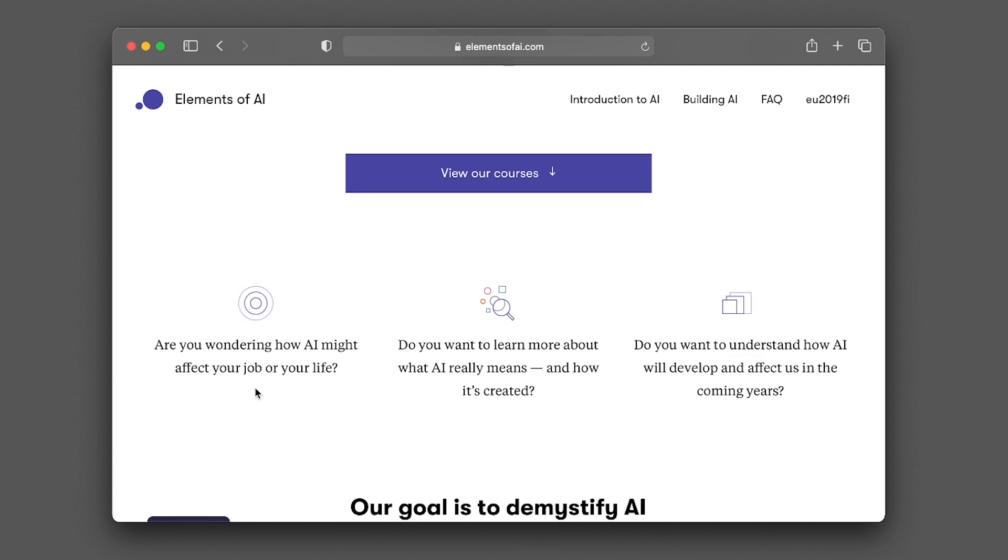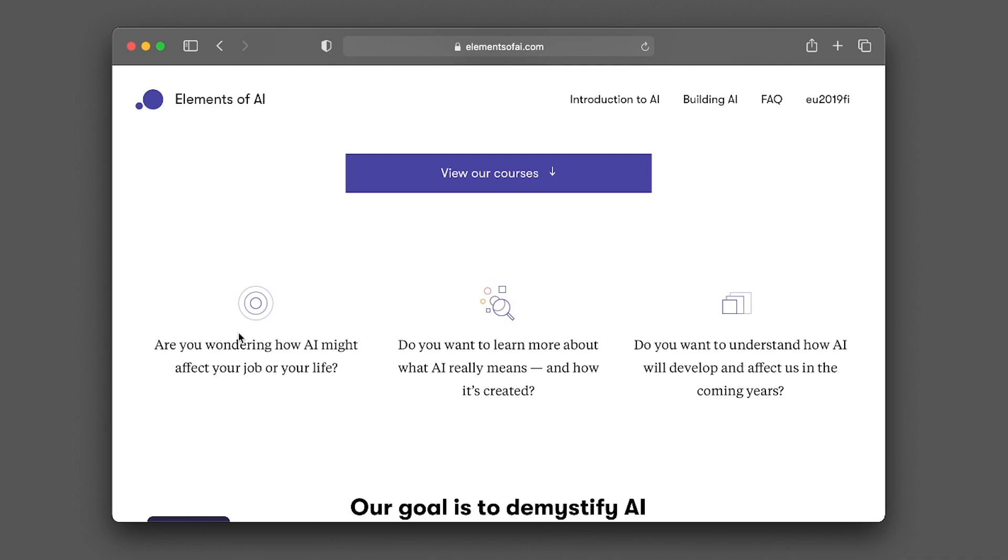Some of the questions that you might be wondering have been included here. These include: are you wondering how AI might affect your job or your life? There's a lot of questions that goes around that one day AI or robots will be taking over our lives, and more particularly, that AI will be replacing us in our jobs.